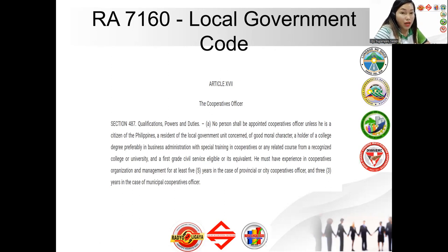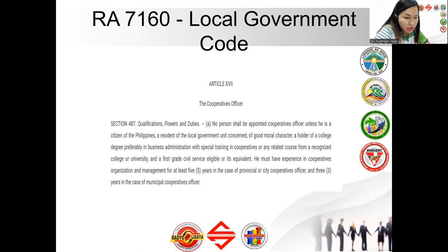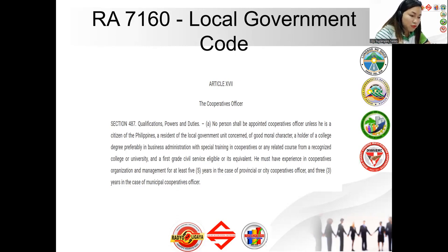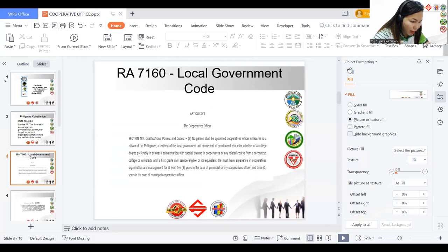Under Section 487 — qualifications, powers, and duties of a Cooperatives Development Officer — no person shall be appointed unless he is a citizen of the Philippines, a resident of the local government unit concerned, of good moral character, a holder of a college degree preferably in Business Administration with special training in cooperatives or any related course from a recognized college or university, and a first-grade civil service eligible or its equivalent. He must have experience in cooperatives organization and management for at least five years in the case of a provincial or city cooperatives officer, and three years for a municipal cooperatives officer.